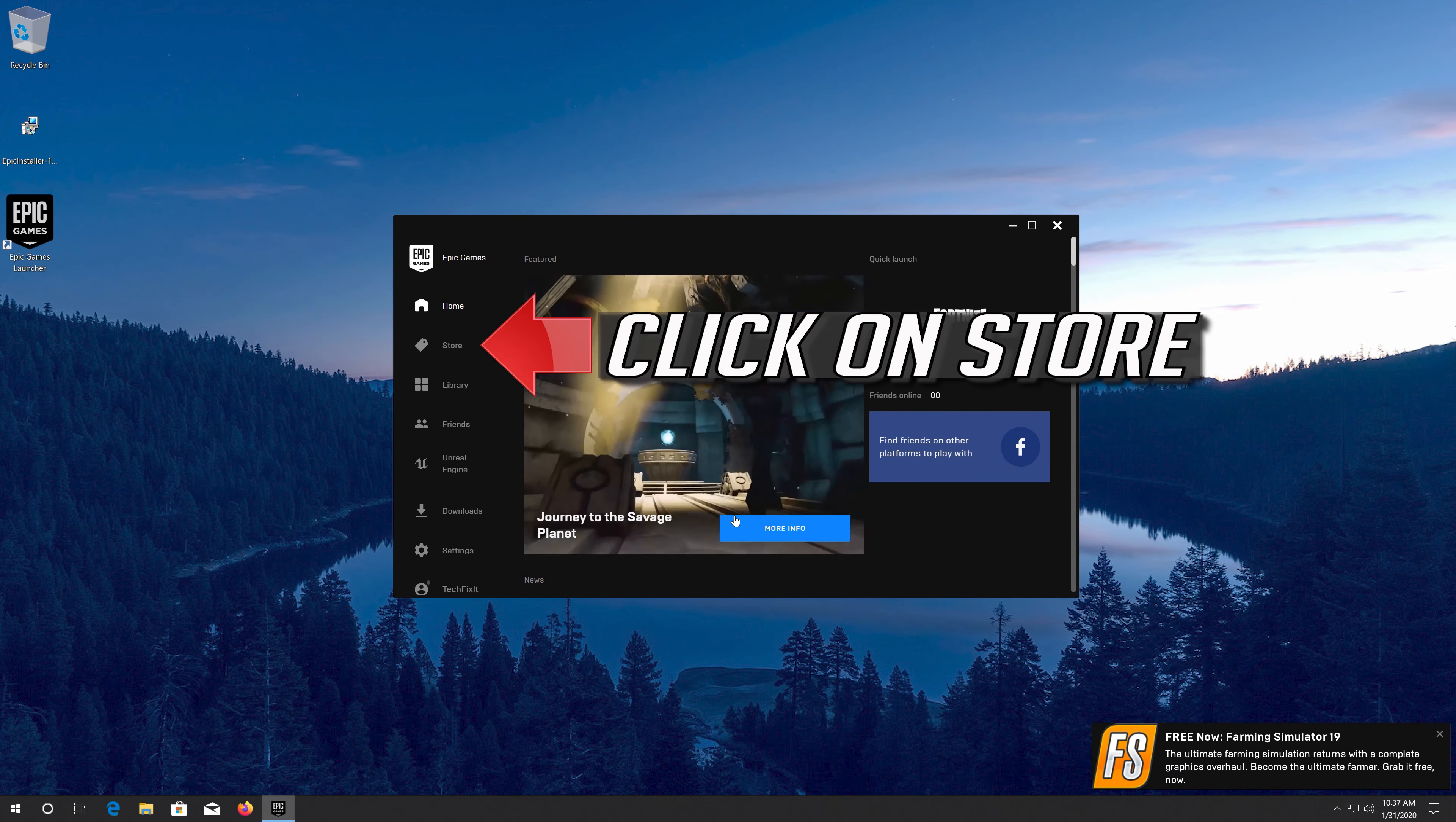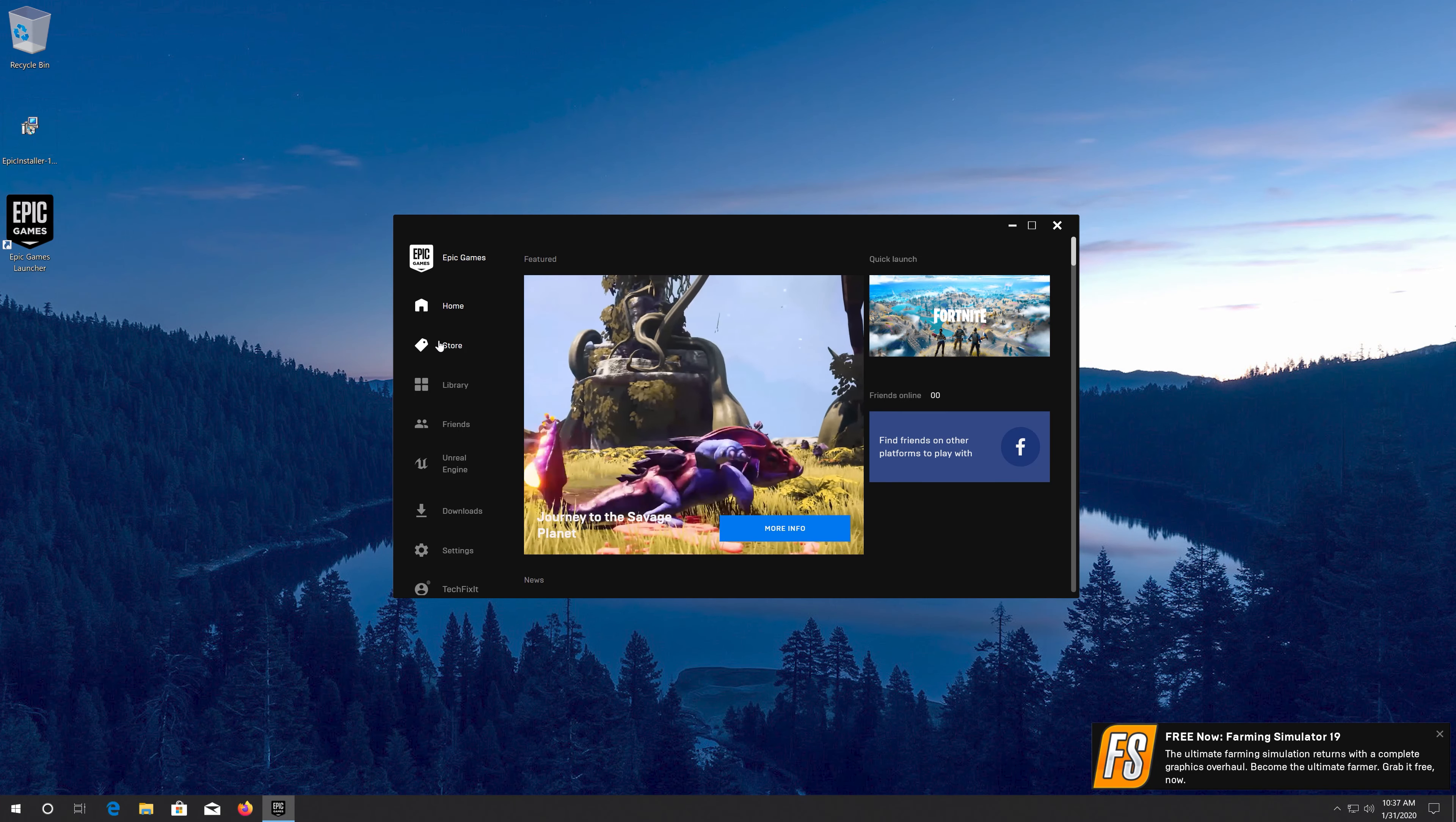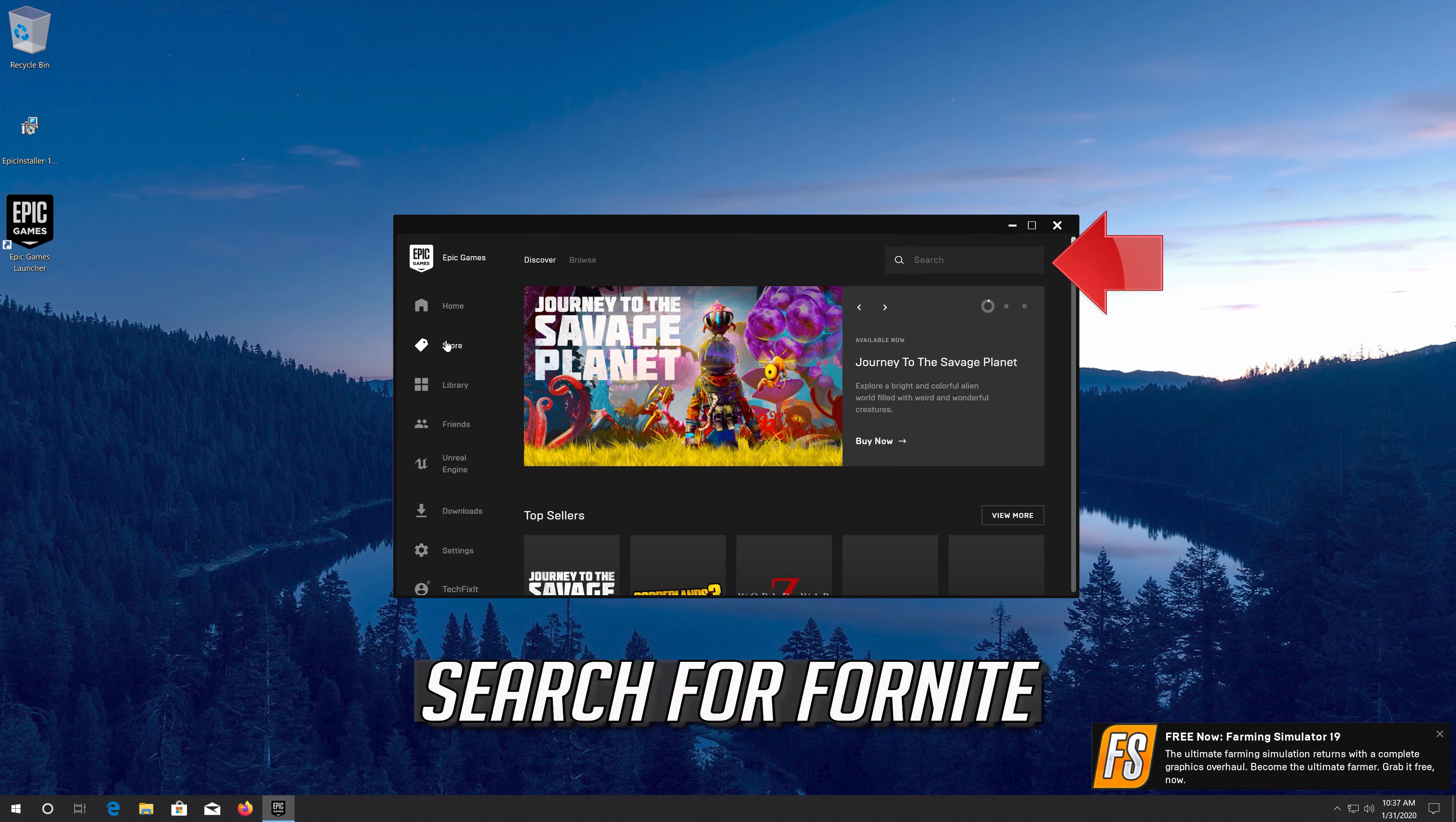Click on Store. Search for Fortnite. Click on Store.